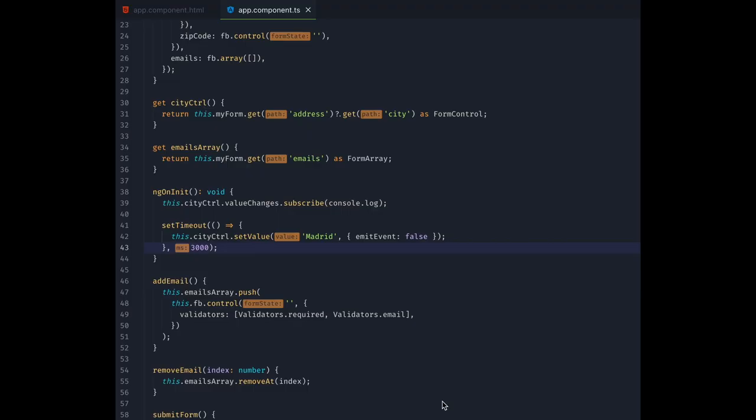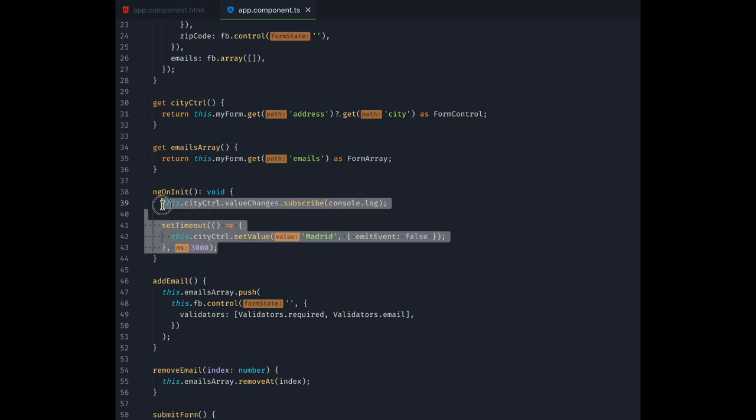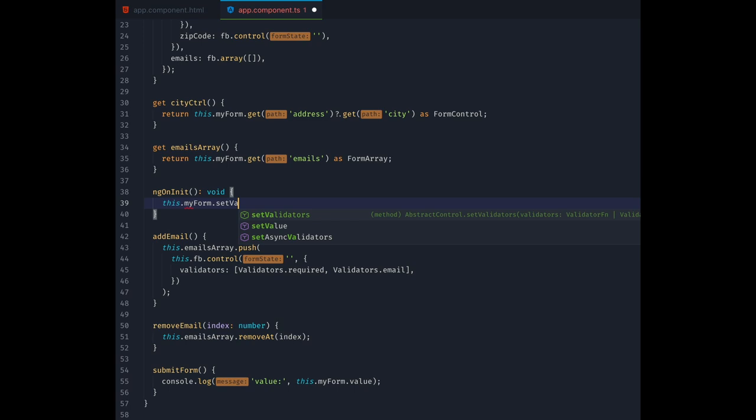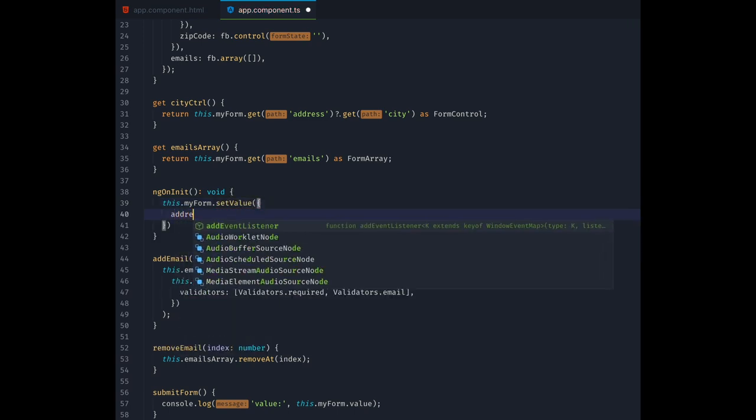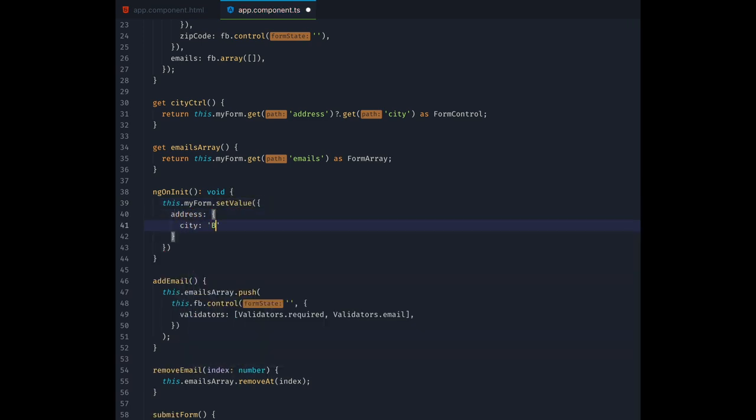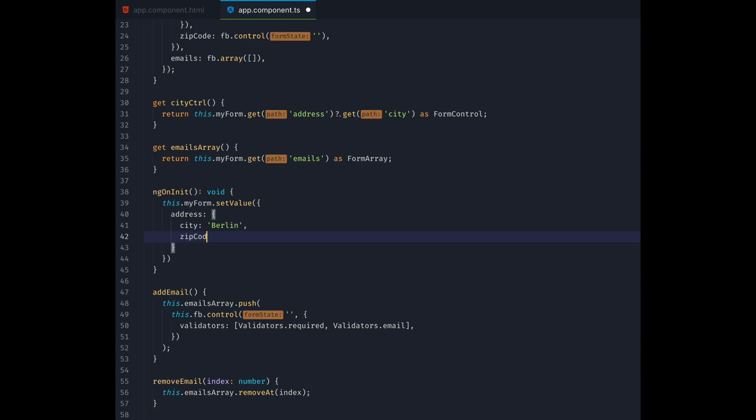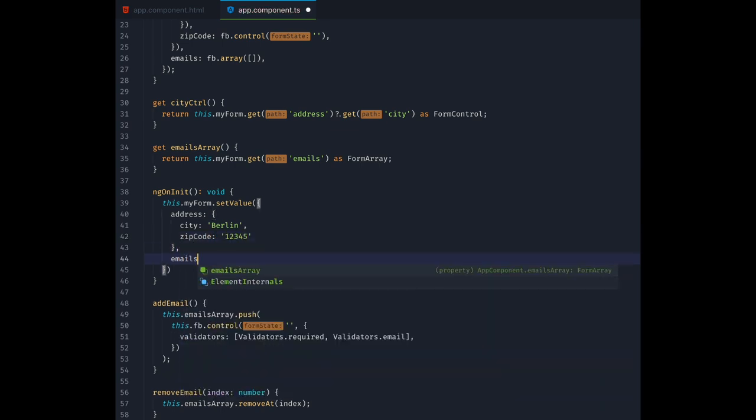I'm sure you have guessed by now that we can't only set values of simple form controls, but also pass values for entire form groups. And you're right. Let's remove this stuff inside ngOnInit and add a call to set the value of our MyForm. We need to pass in an object with the same keys as in the form groups definition. So we need an address key that itself contains an object with city and zip code. For the emails key we will just pass an empty array.